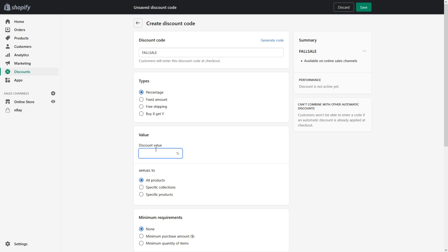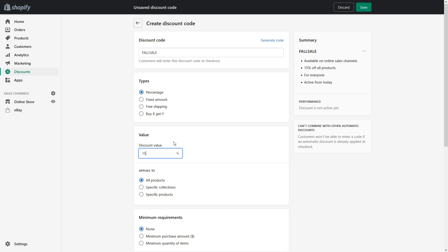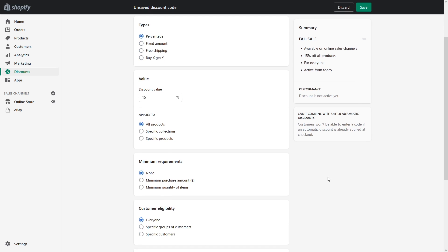Discount percent let's do 15 discount. Applies to all products although there's an option to only apply to certain collections or certain specific products.